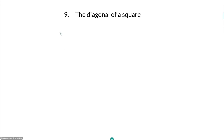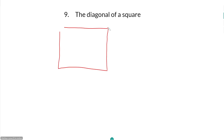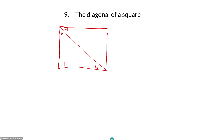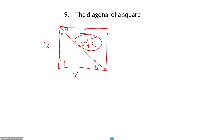The diagonal of a square: when you draw a diagonal, it splits the corner angles evenly into two 45-degree angles, giving you a 45-45-90 triangle. So if the square has a side length of X, the diagonal equals X times the square root of 2.